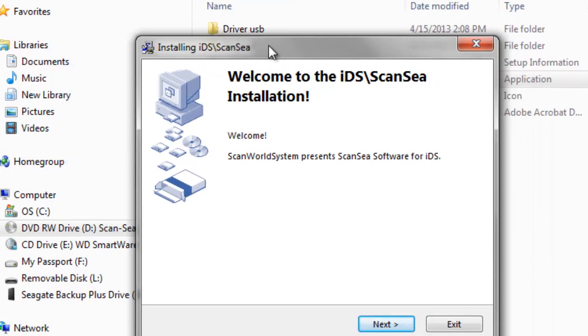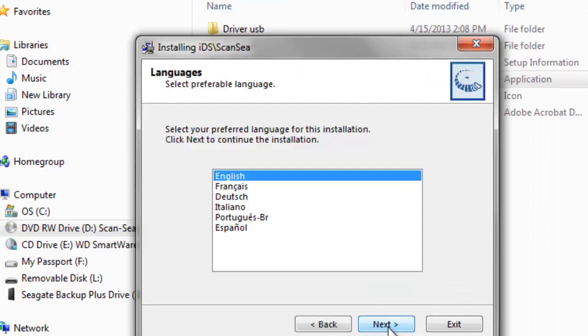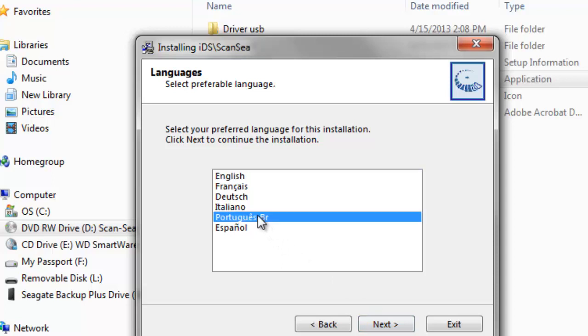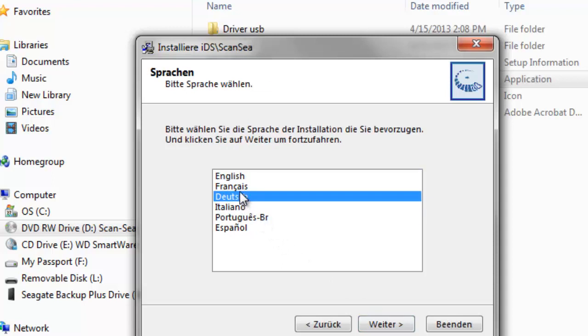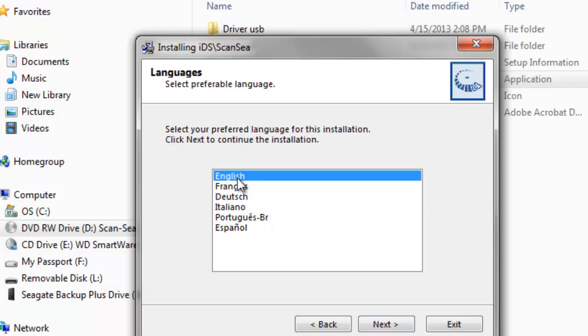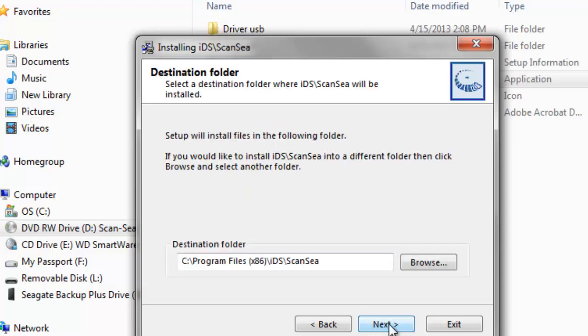We are now back at the installation window. Click Next. Choose your preferred language. Click Next again.